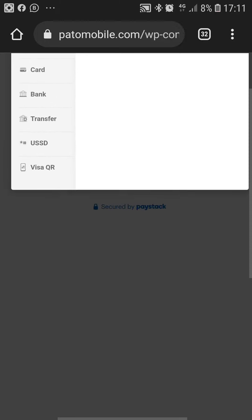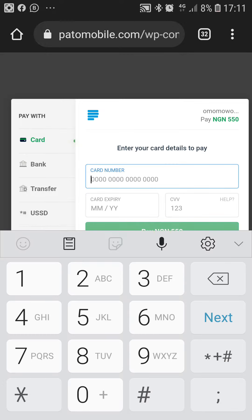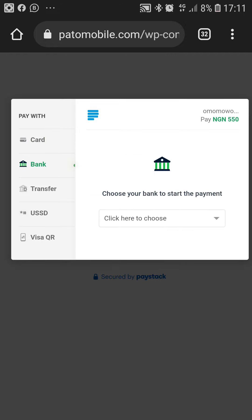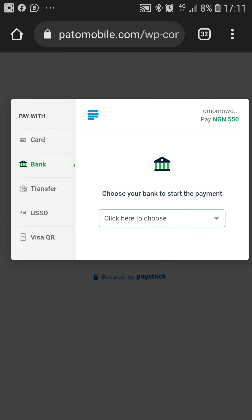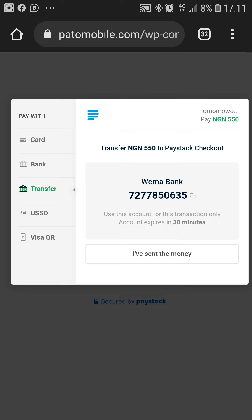Once it loads, maximize it and pull it down. You can pay with your card by entering your card number, expiry date, and CVV. If you prefer bank payment, select your bank — whether it's CUDA, GT Bank, or Zenith Bank. For transfer, Paystack will automatically give you an account to pay into within 30 minutes. When done transferring, simply click on 'I've sent the money.'